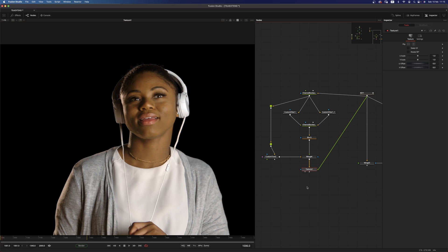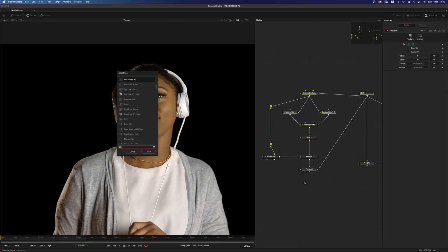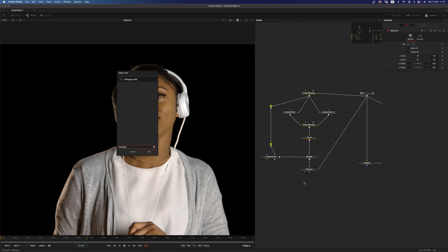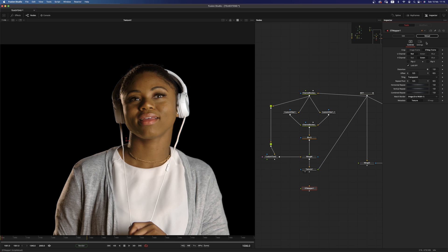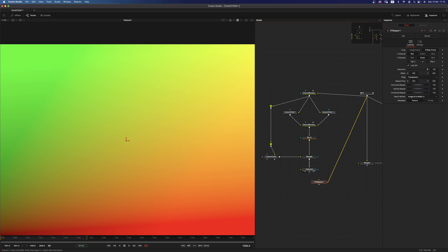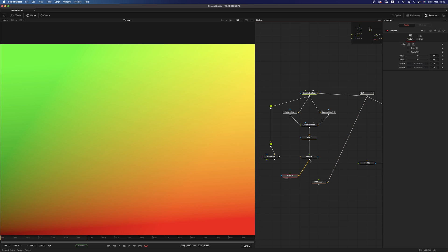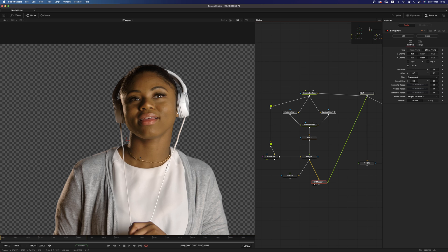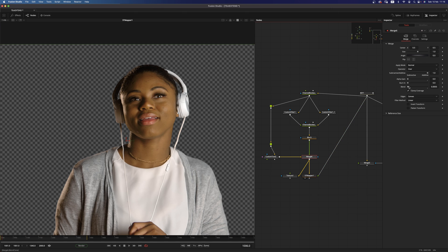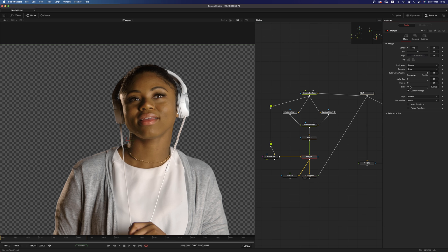The only issue with the texture node is that you lose the alpha. So luckily we have access to the ST mapper which is an awesome fuse made by Jacob Donnell. And what we can do is use that instead. And as you can see now, we have been preserving the alpha and this is what we can do.